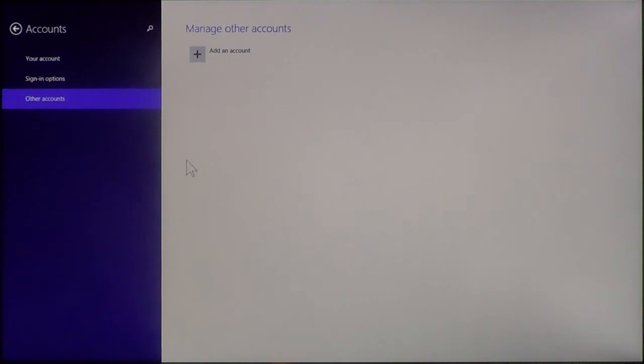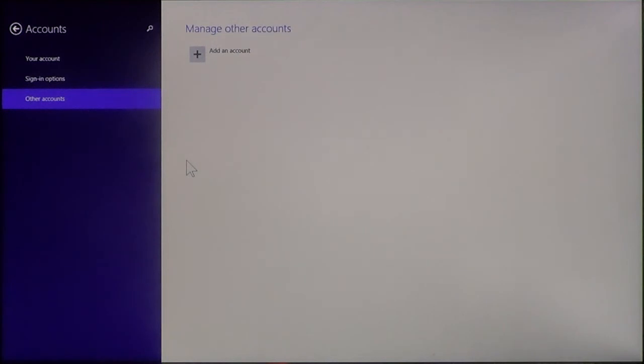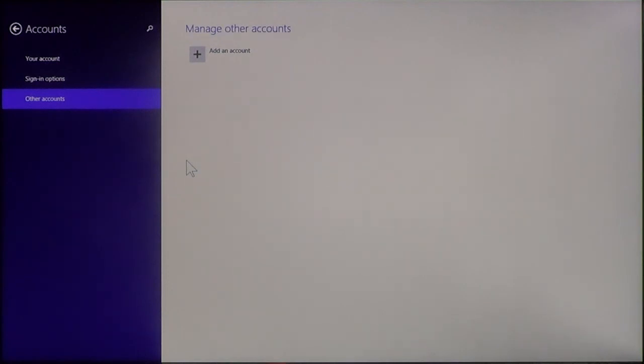And that's it. This concludes this video. I've showed you how to add an account, a user account, and how to change the status of the account. If it's a child, if it's a standard user, or if it's an administrator. And I've also shown you how you can edit and change the account and how to remove the account if you no longer need it. Well, I'm your host, Mr. Fix-It. Thank you for watching.